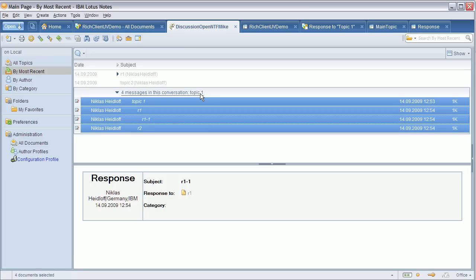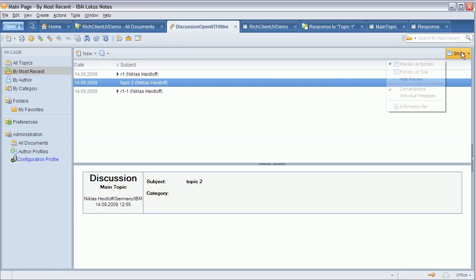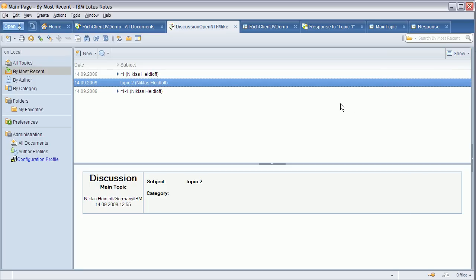But the real issue and the reason I'd like to avoid usage of this feature in the discussion template for now is because it's a global setting. Whatever I define here, conversations or individual, is put into the notes INI and it's the same setting as used by mail.